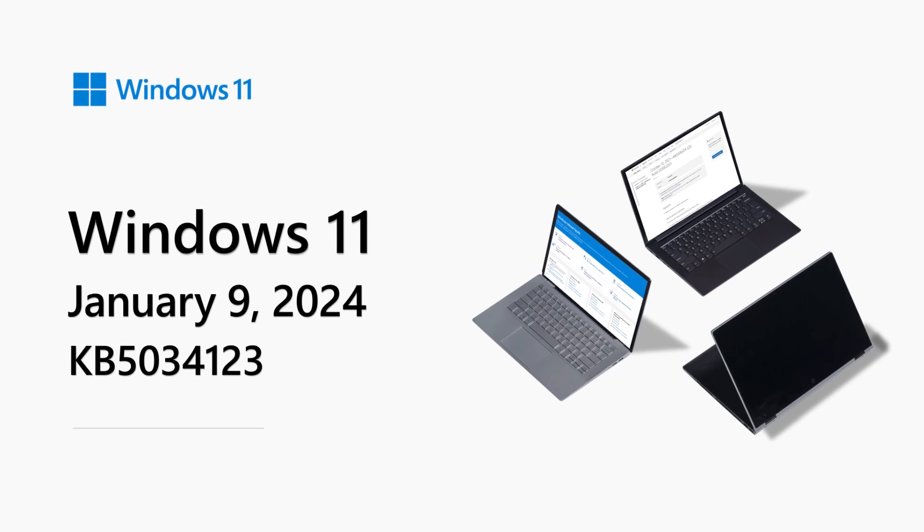Happy New Year! My name is Karina Chang and I'm a Product Manager on the Windows team. Welcome to the Windows 11 Release Notes Special Tips Edition for January 2024.